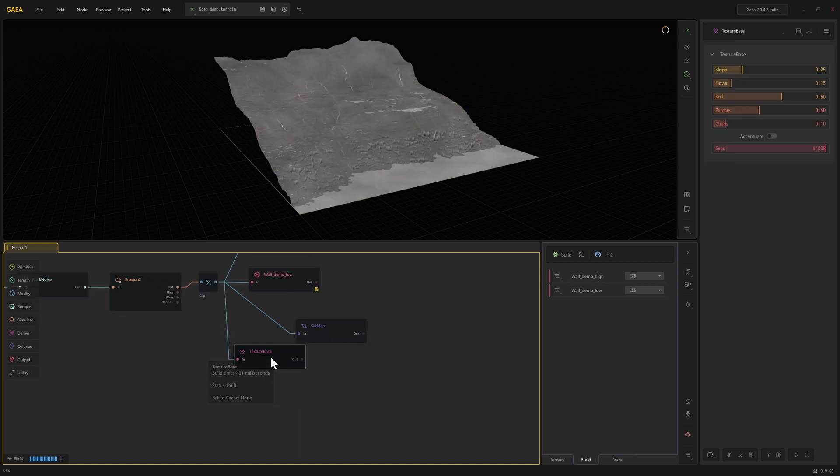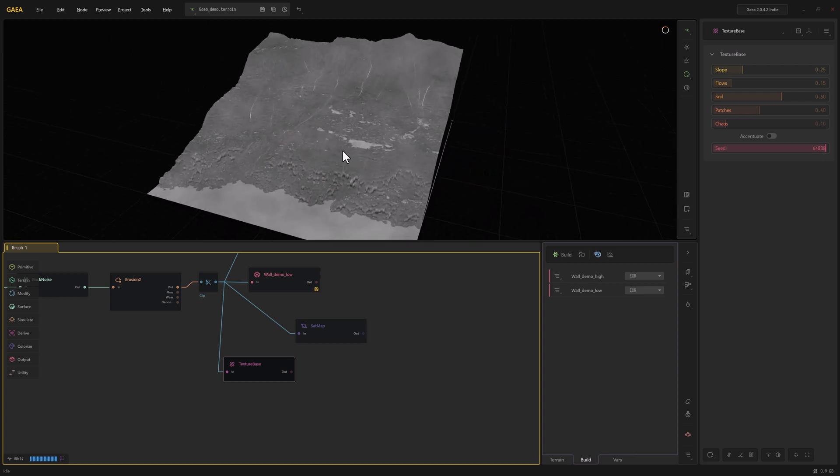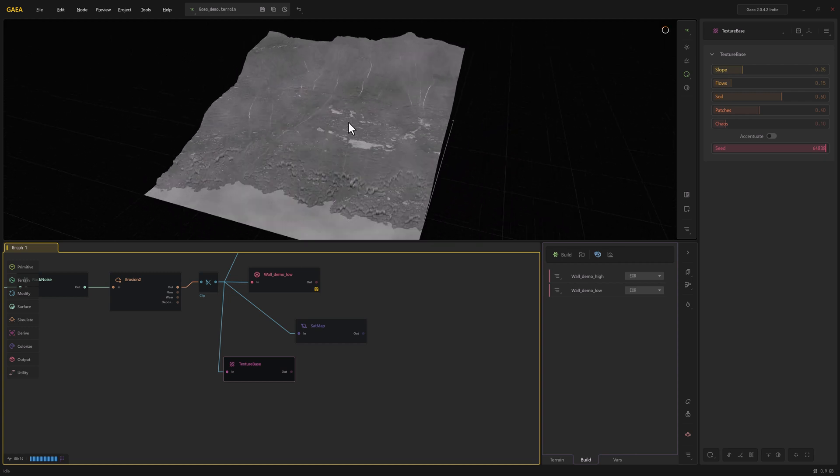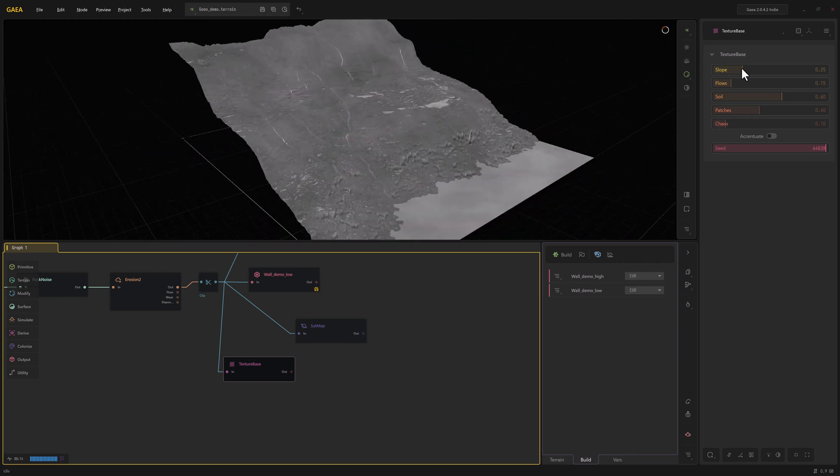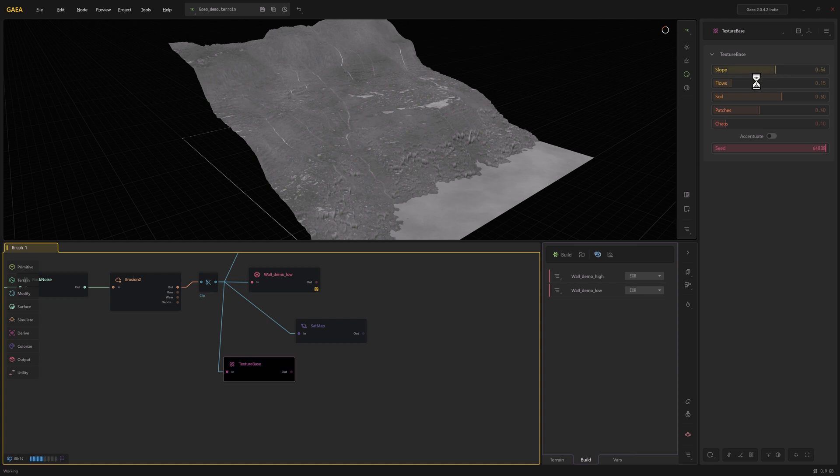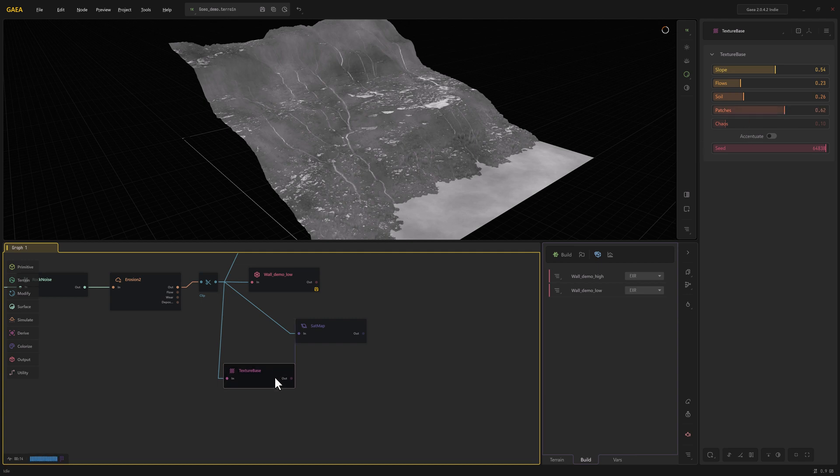And if we look at the output of texture base, it's going to give us something that's a texture that is informed by what's going on with the geometry. It's got some options here we can play with: turn on the flows, play with the soil, make it a little more patchy, whatever. But we're still not really getting a full range from black to white, which is what we want so that we get everything out of our sat map.